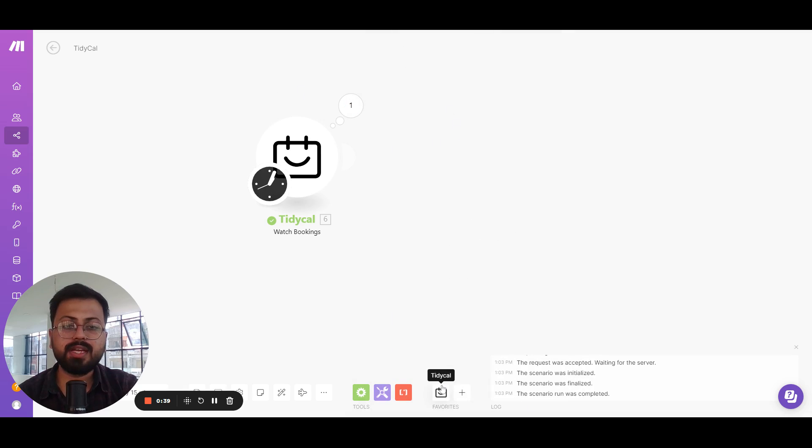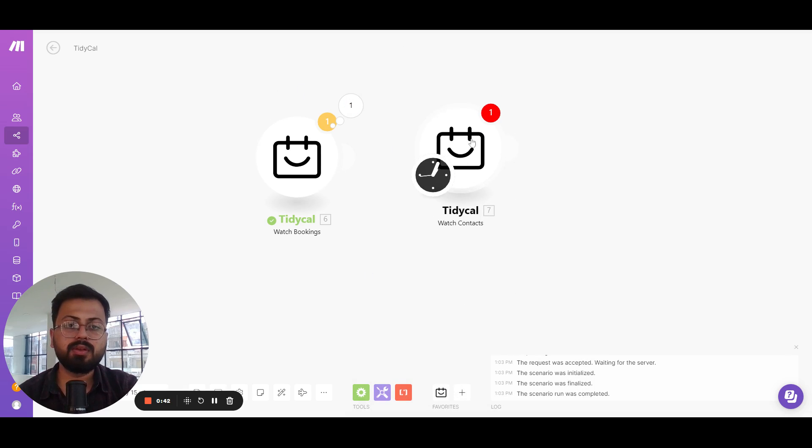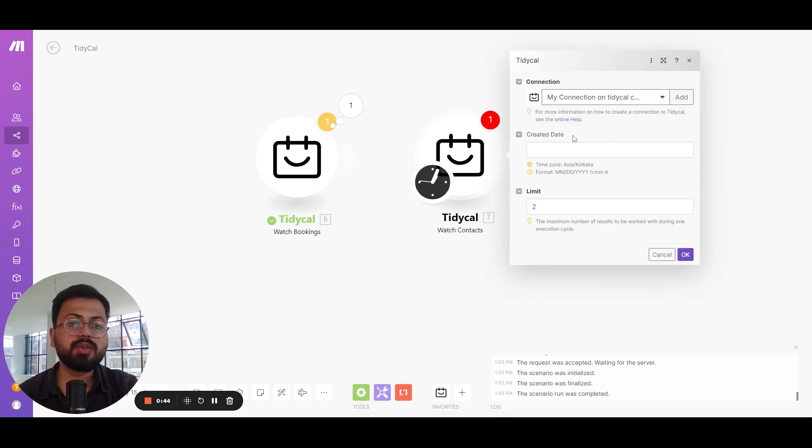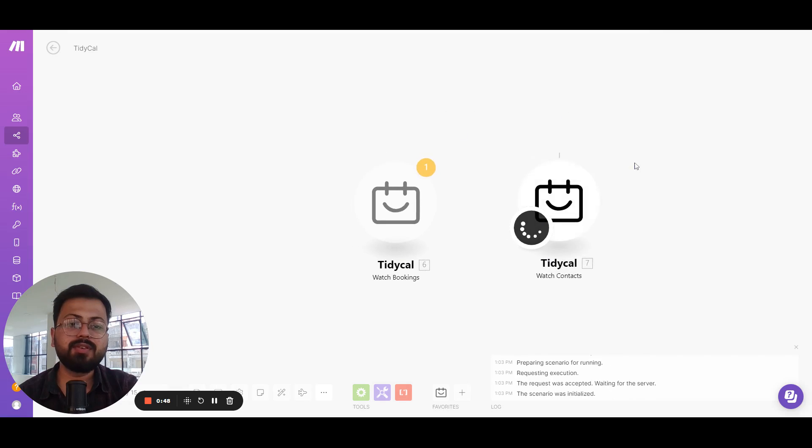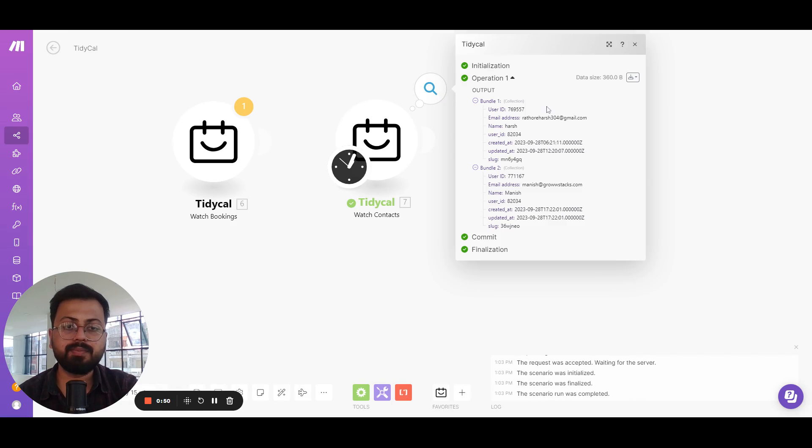After that we have the watch contacts module. In this you can also select the created date or the limit, and if I run this one it will get all the contacts that were created.